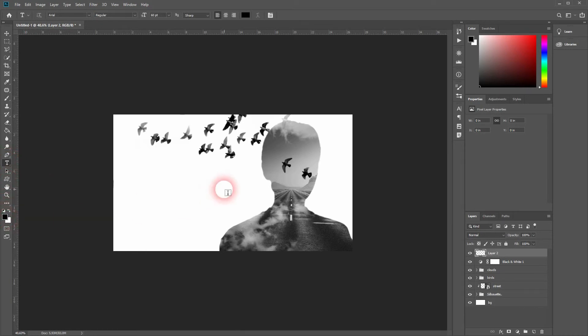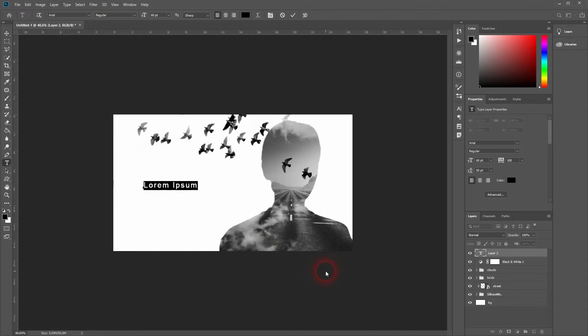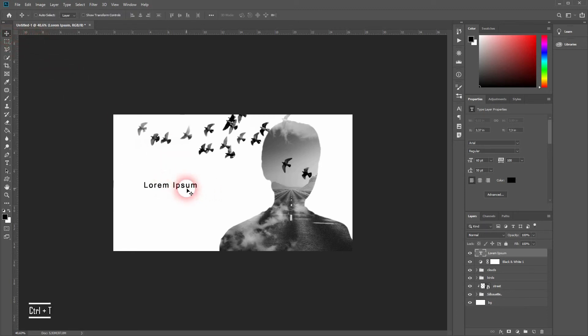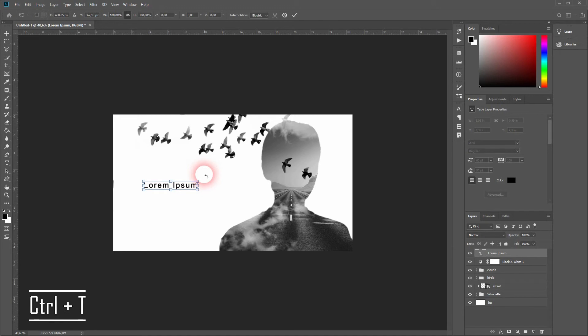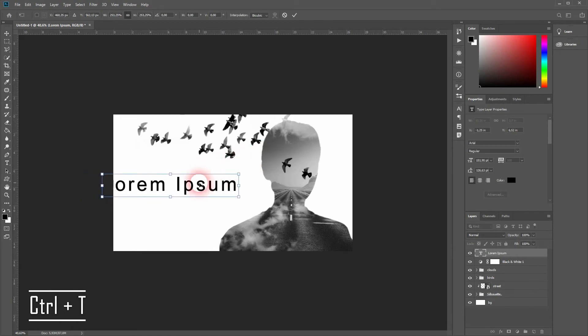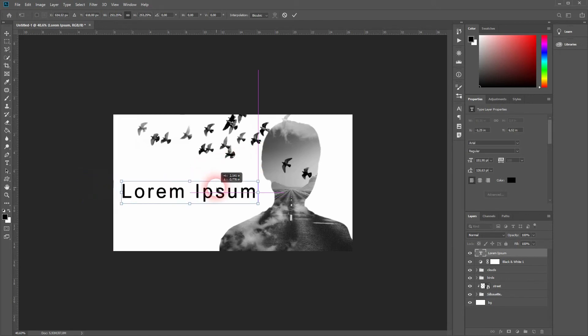So let me add some text now with the type tool. By default, you might have the Arial text selected. We want to resize it first - press Ctrl+T, make it a bit bigger and reposition it. And then let's choose a different font.